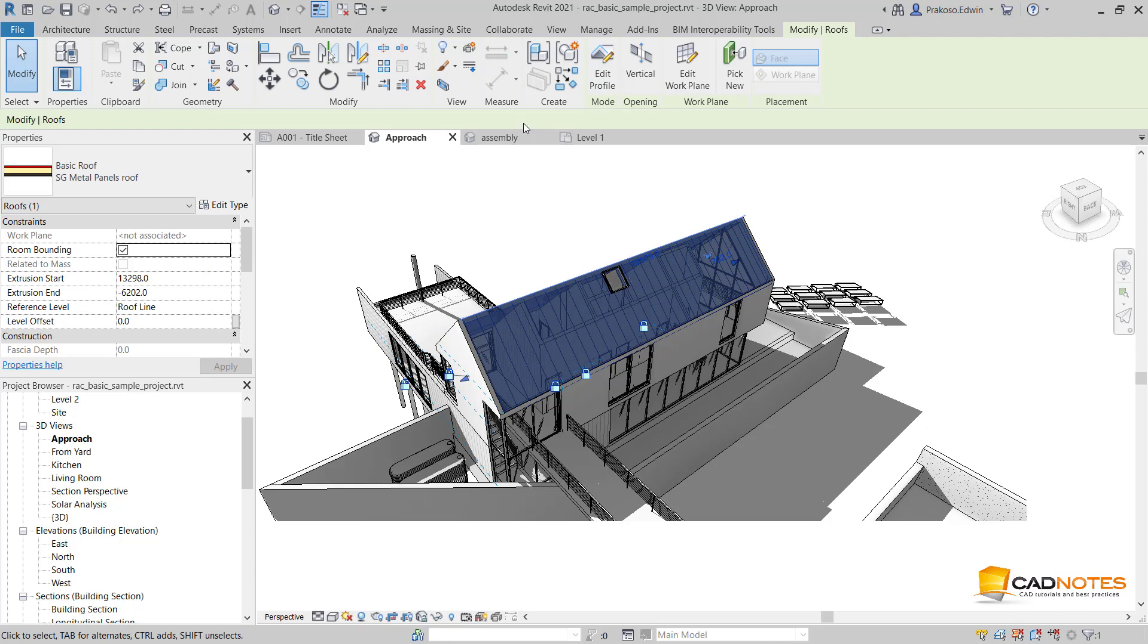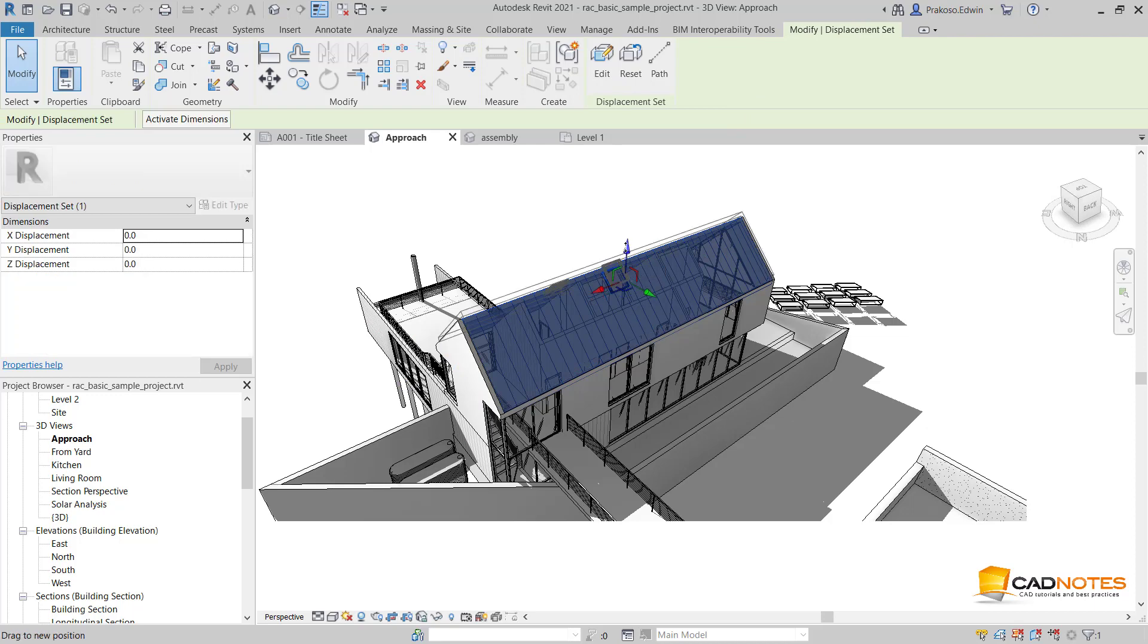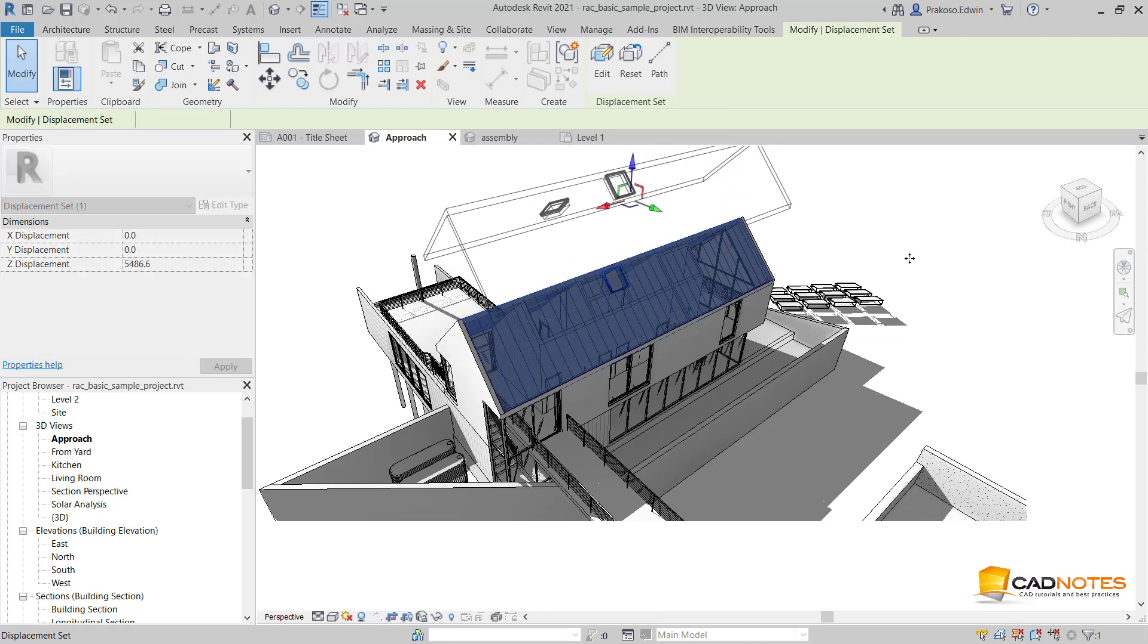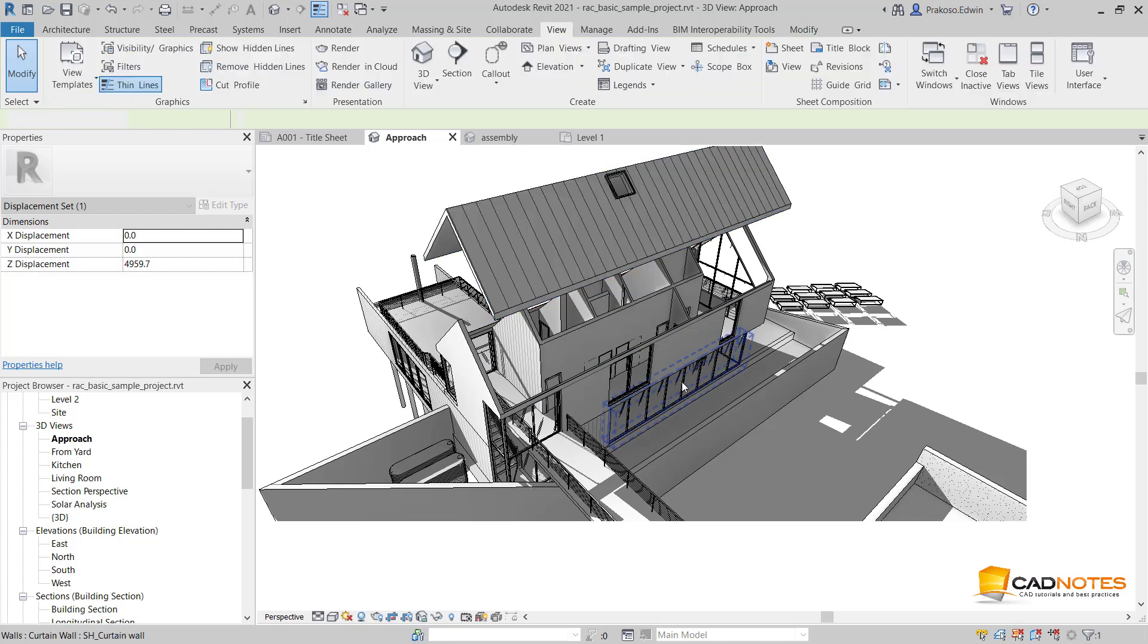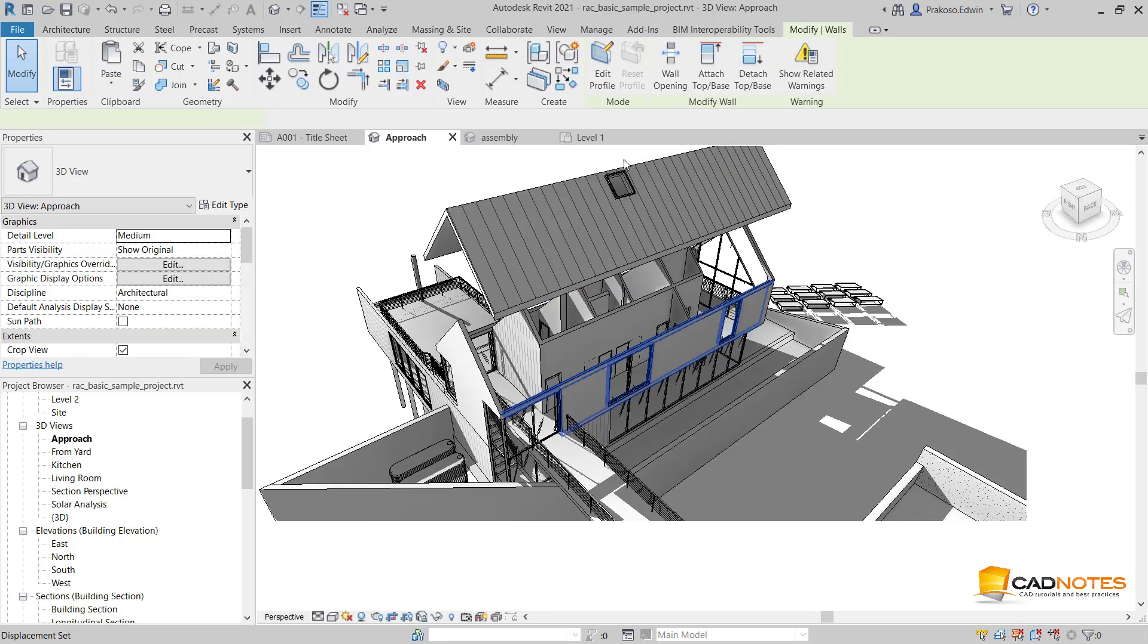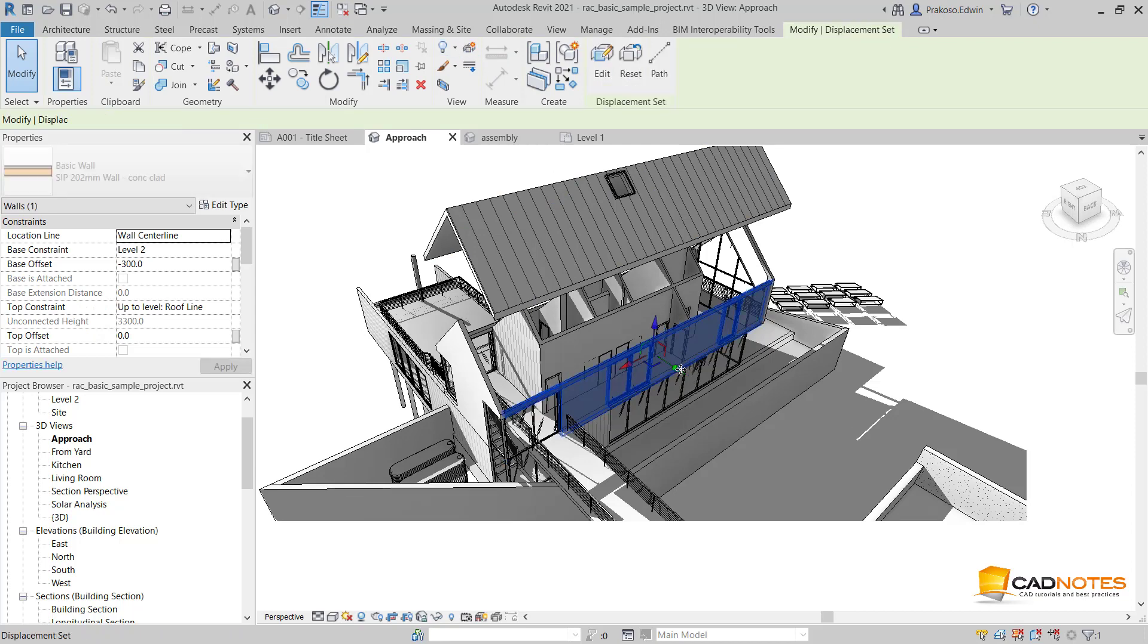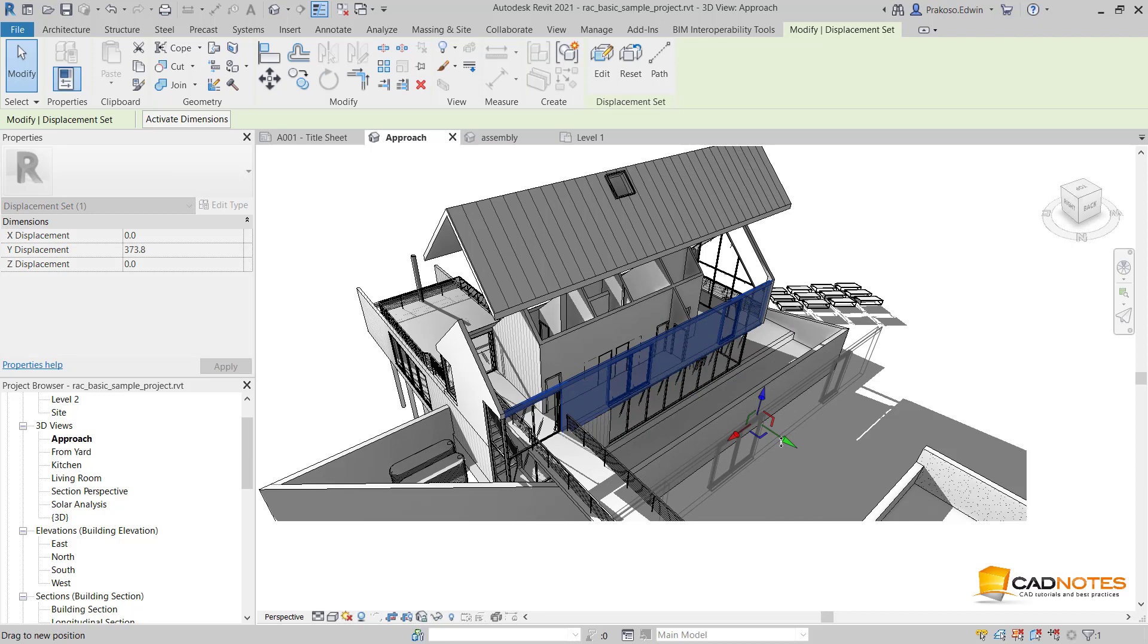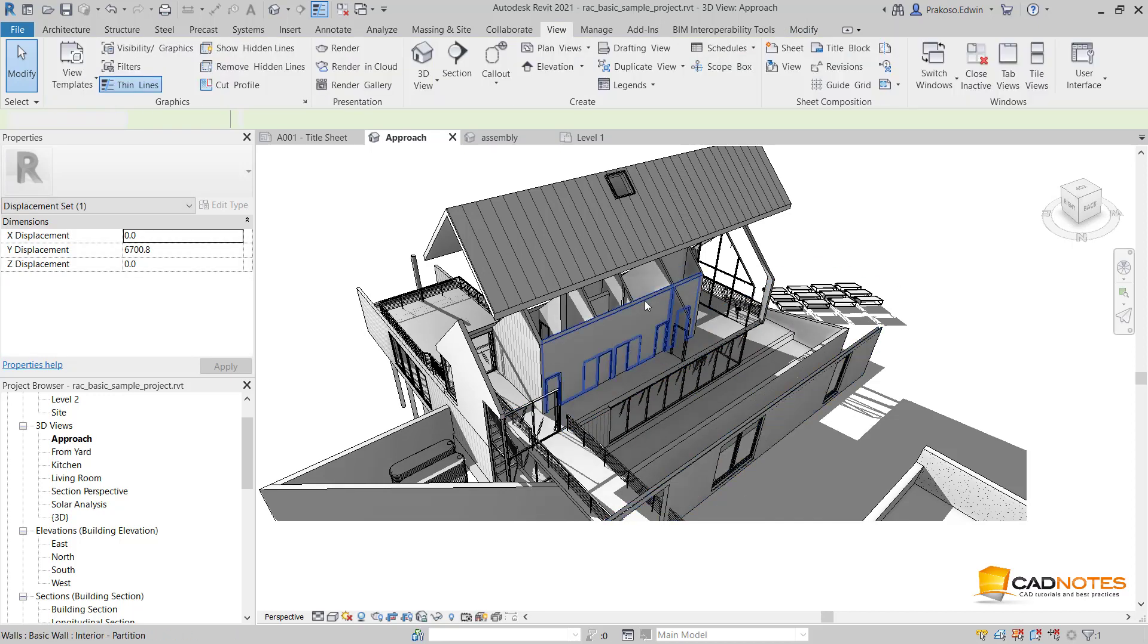Select the roof, then click displace element and move the roof here. Can also move this one to here and this one.